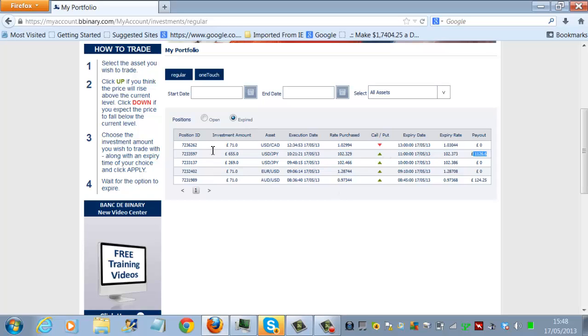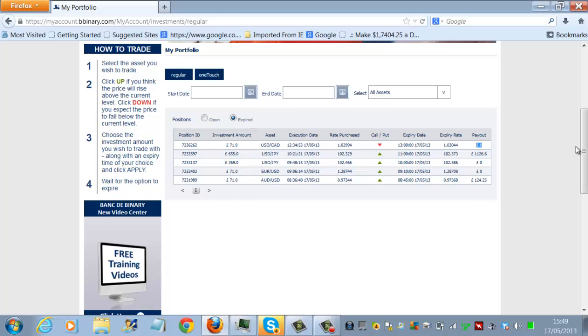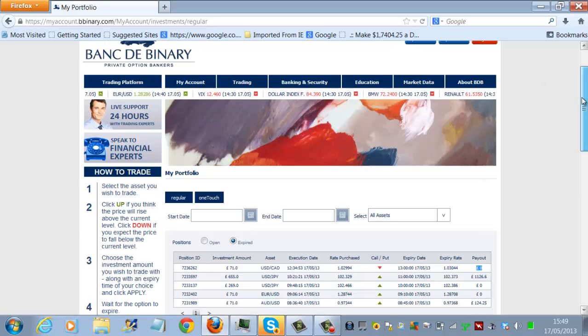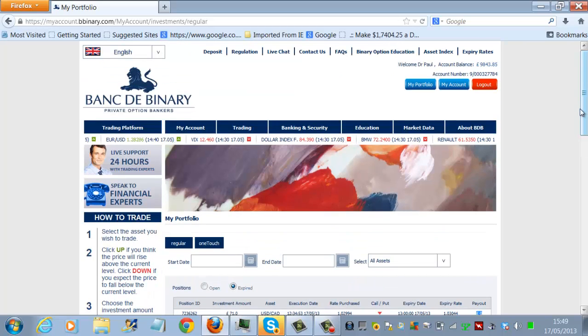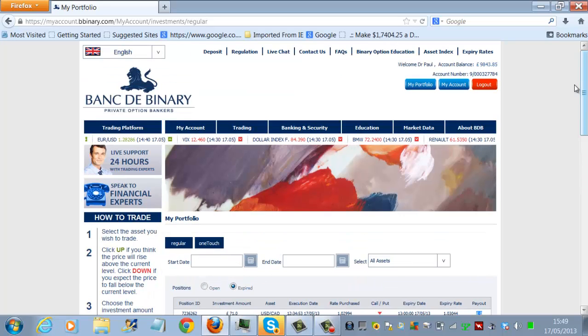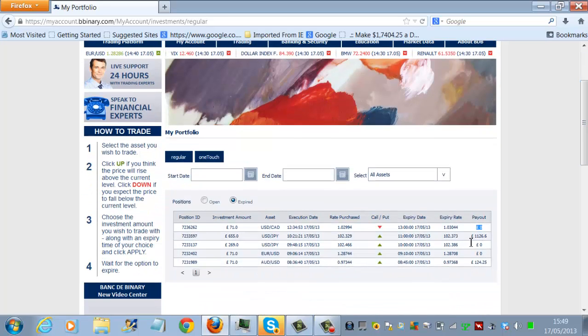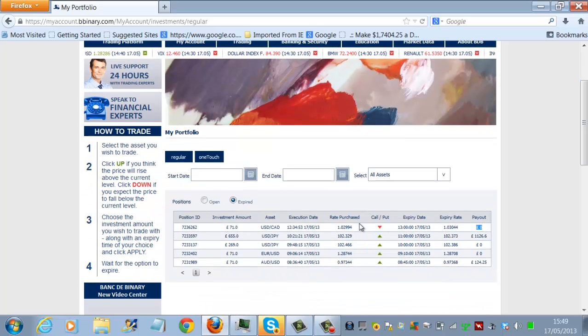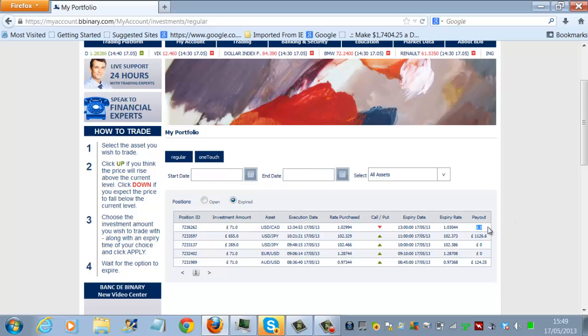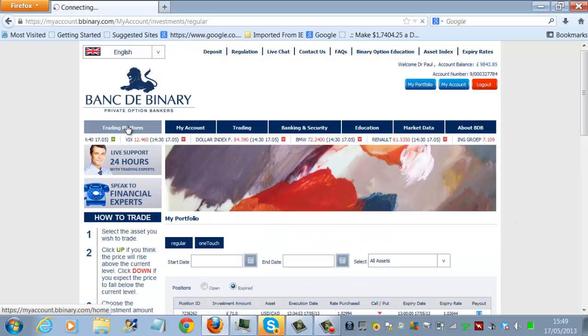That's one, two, three, four trades. And our bank balance was actually showing a 200 pounds profit at that stage. Then we went on to place a fifth trade, which was 71 pounds. And that was actually a losing trade. So let's go back to our trading platform now. So if you can follow that, we had a profit up until the last trade. The last trade was a losing trade.